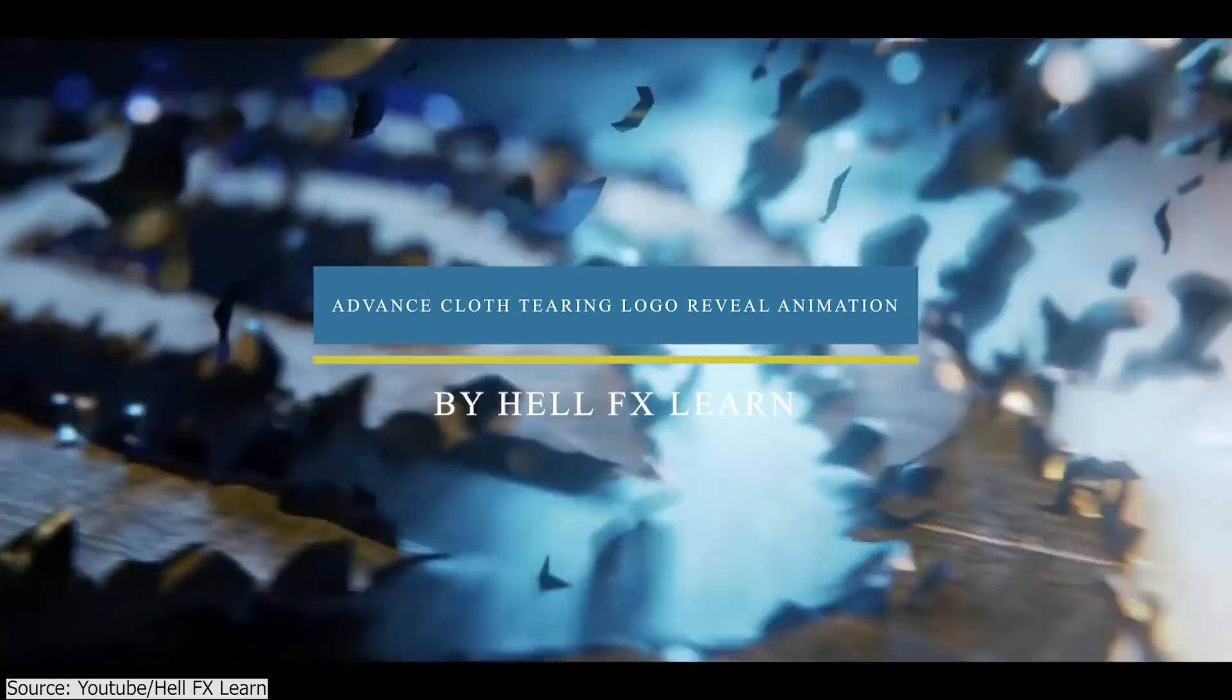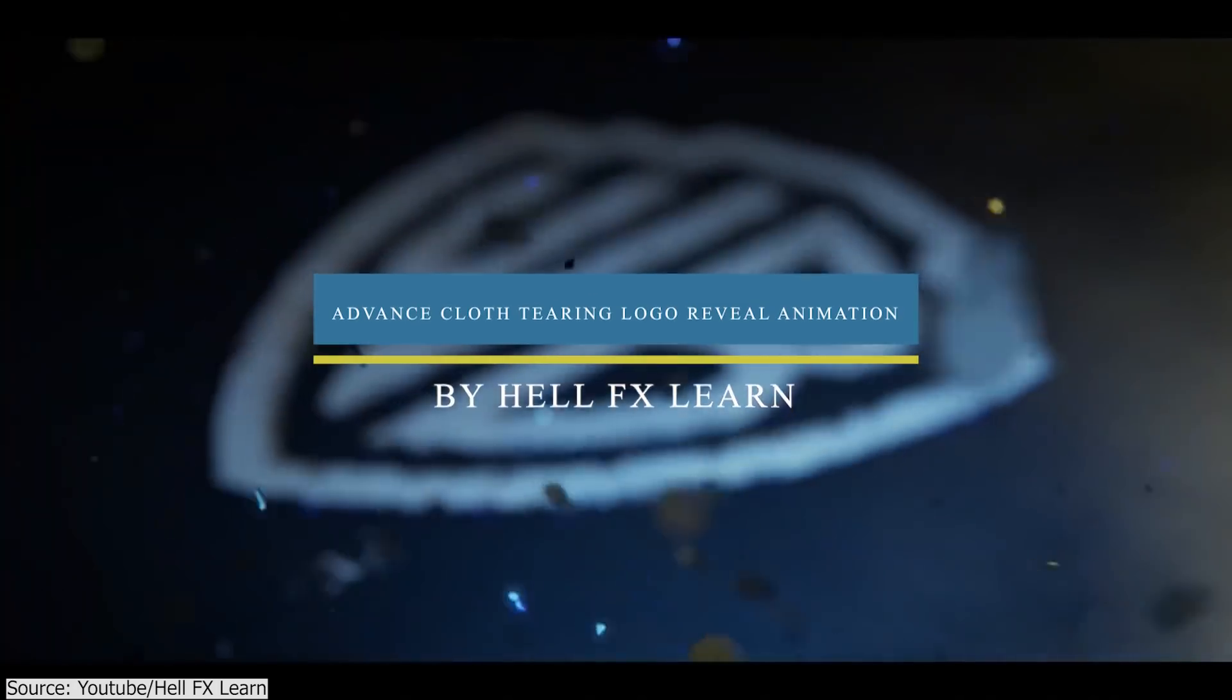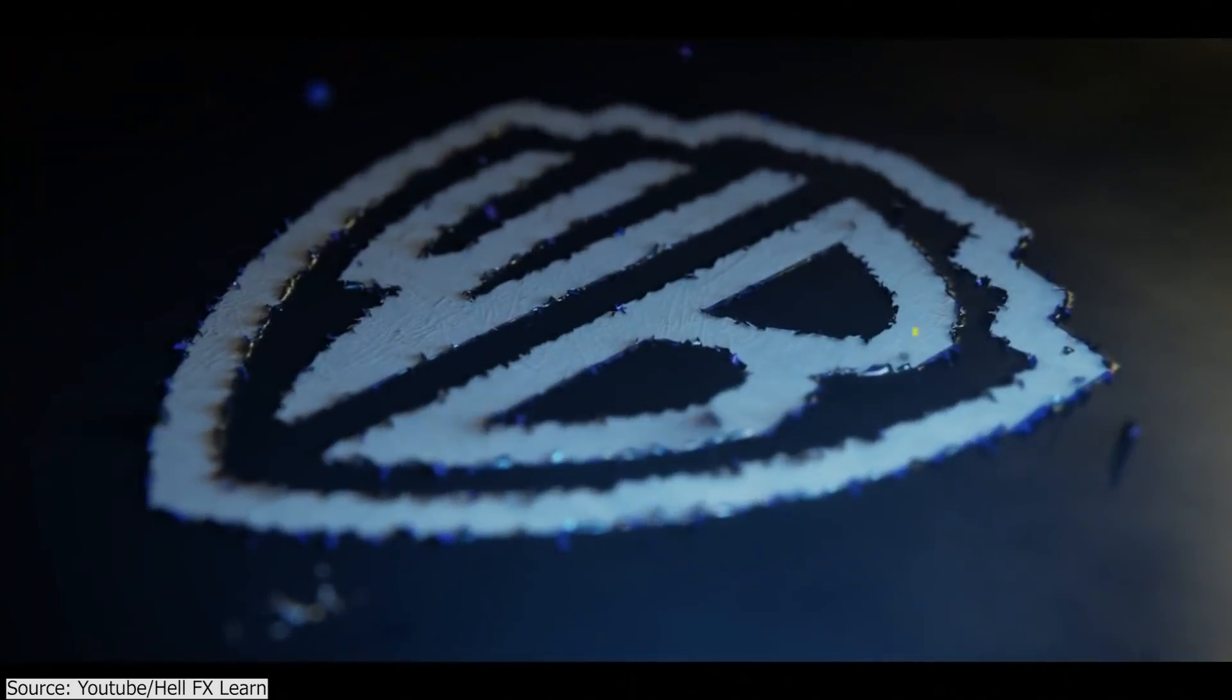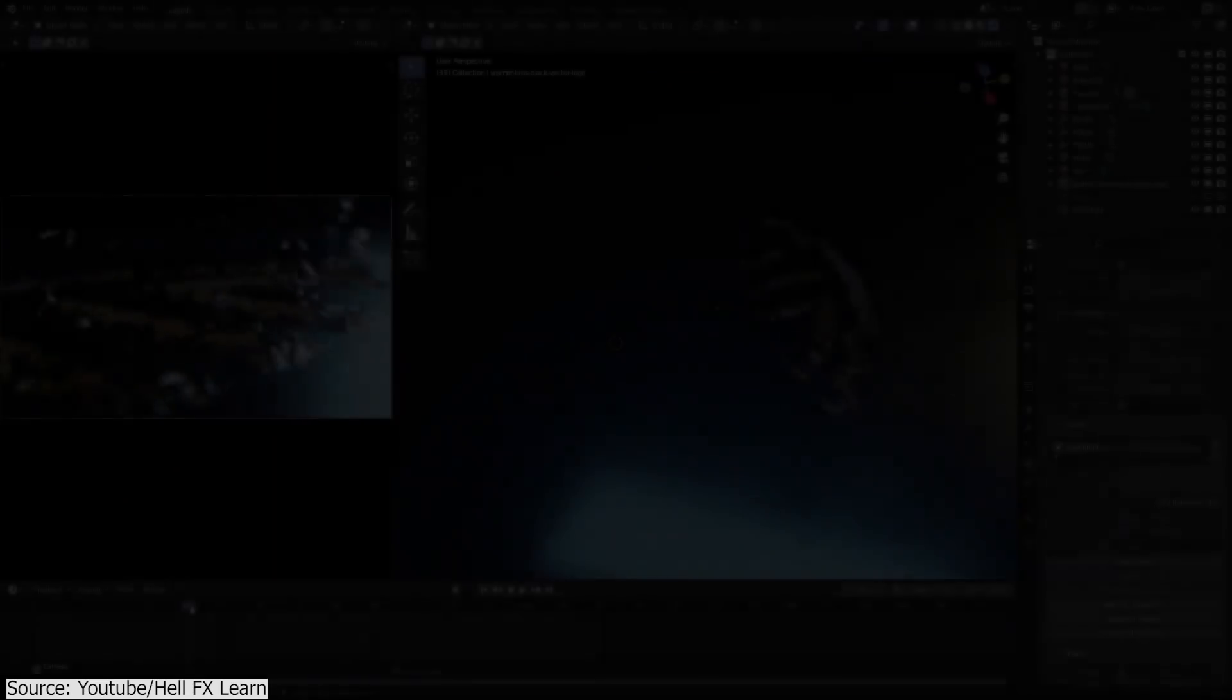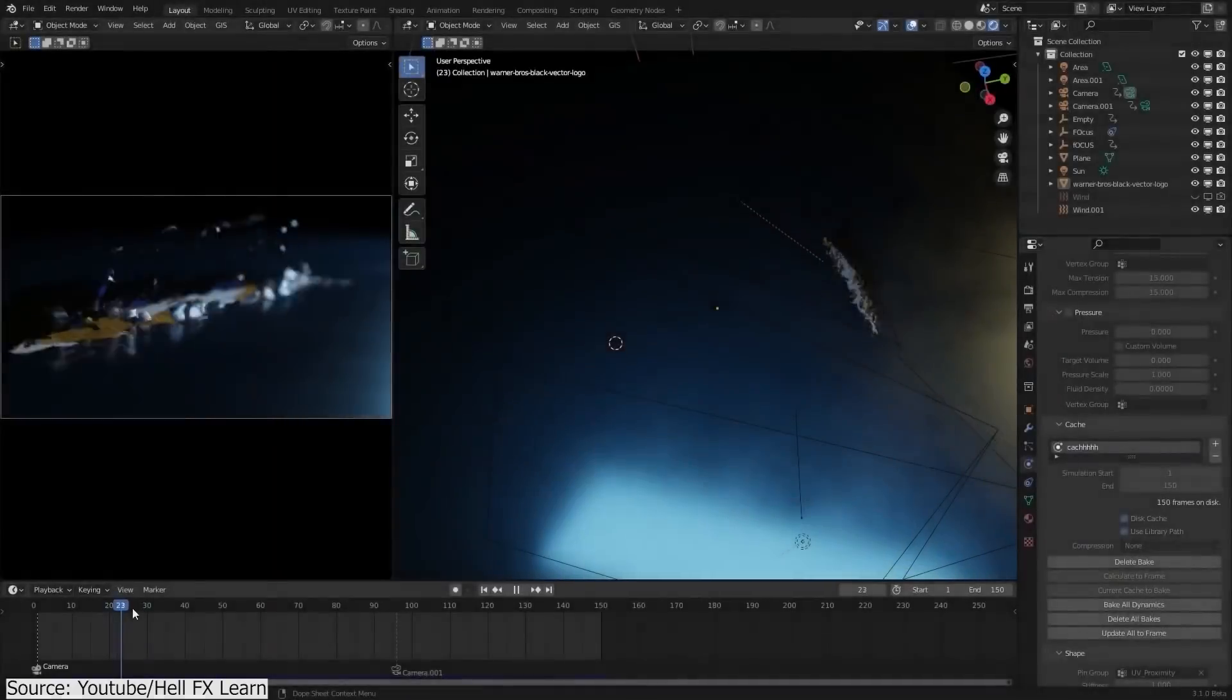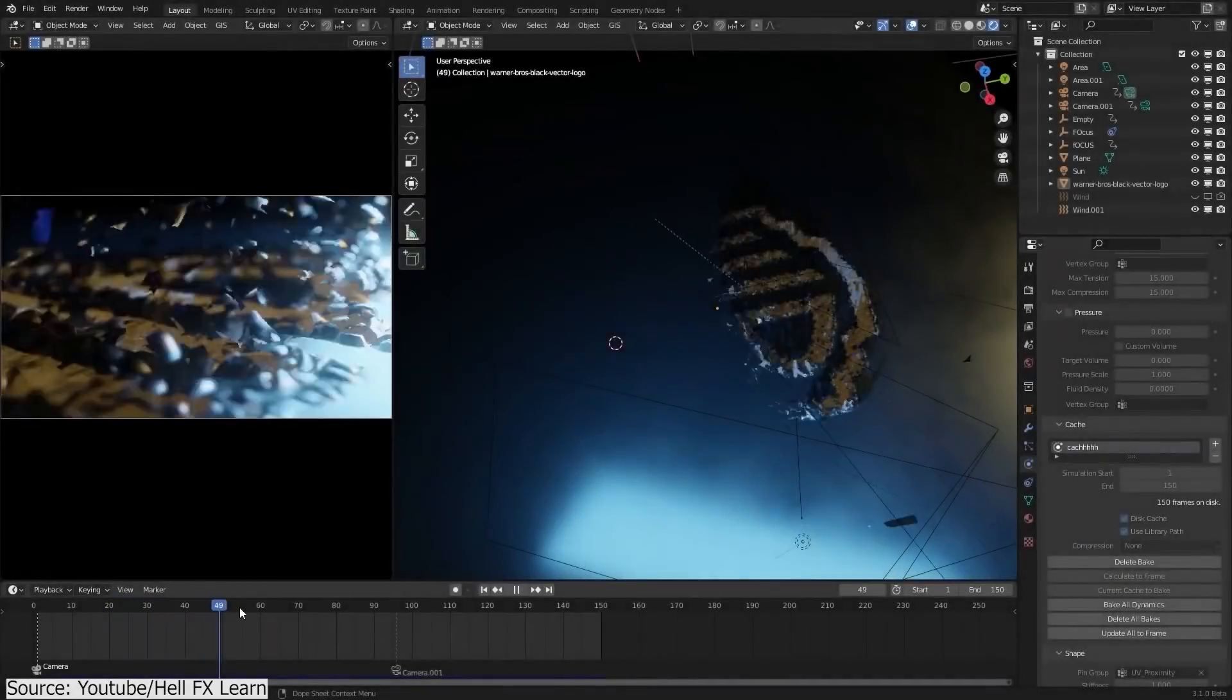In this tutorial, you will learn how to create this awesome-looking logo revealing animation using cloth simulation, particles, and UV proximity modifiers. This effect can also be used to make a disintegration or crumbling effect.